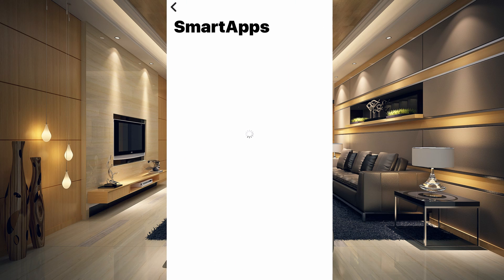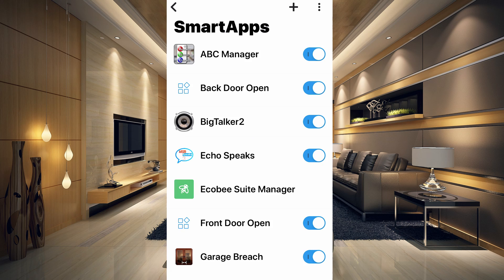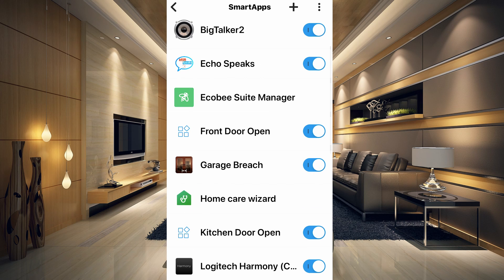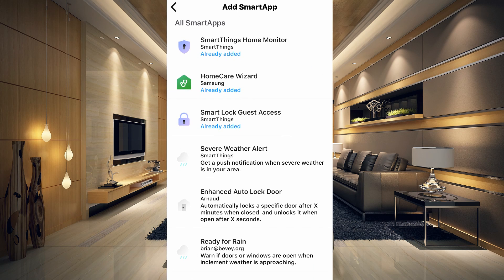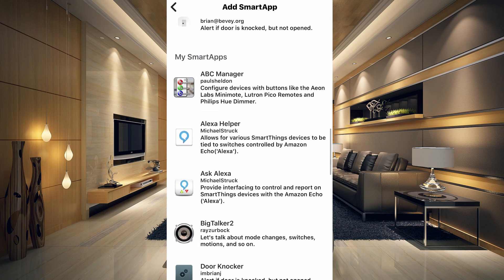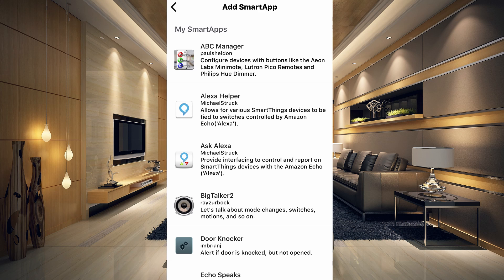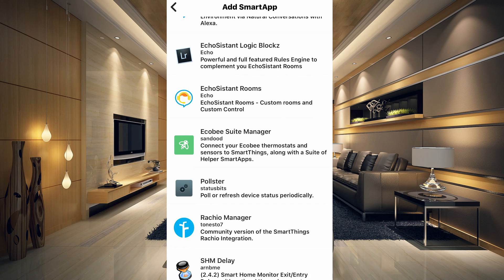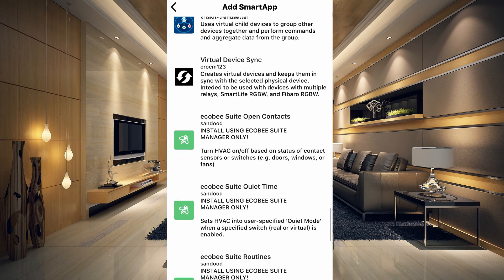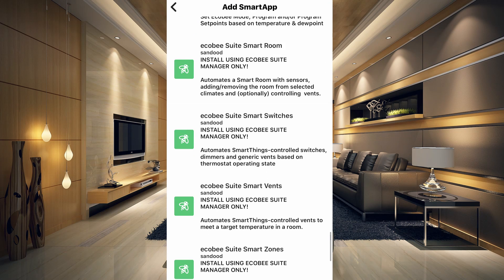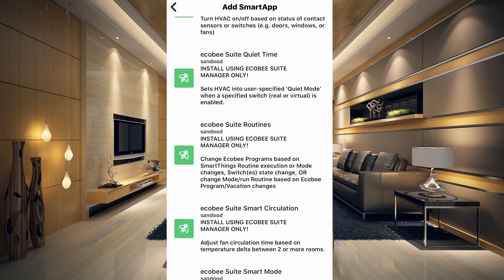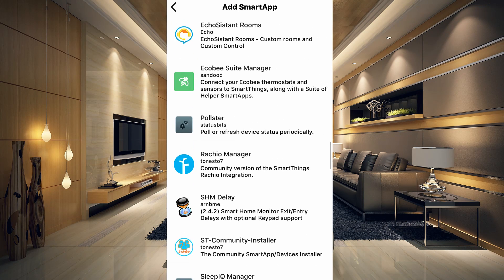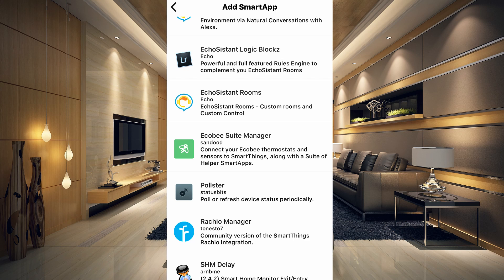When you first download this, it's not going to show in your Smart Apps section because you need to install it first. Go to the top of the screen and hit the plus sign. The first section shows smart apps already included in SmartThings. The second section is anything you've added into the back end — you can see the Ecobee Suite Manager there. There are also other Ecobee items installed with the manager, but it says 'install using Ecobee Suite Manager only,' so don't mess with those.